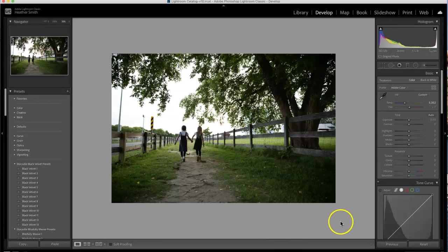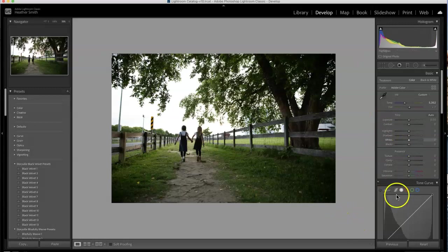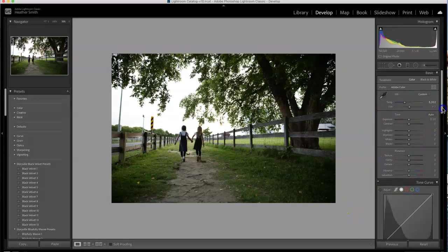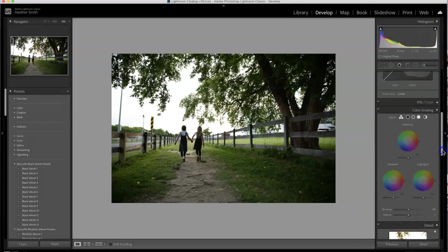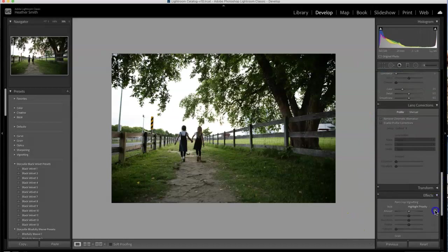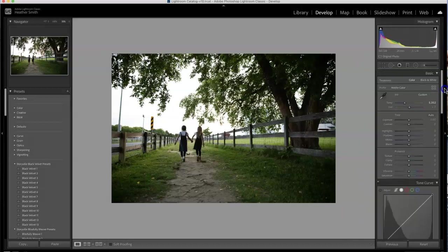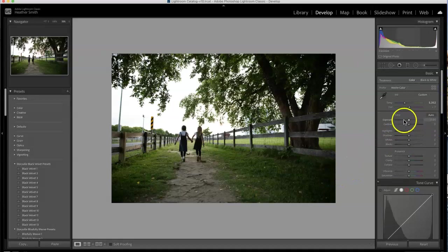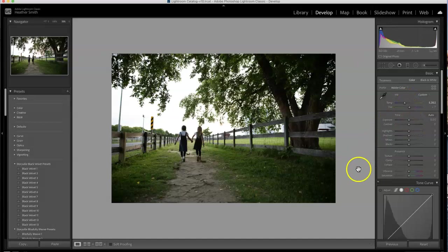I also highly recommend no matter what you do, you pay attention to your exposure and your white balance, because you're going to want to adjust those even if you leave all the other sliders the same.